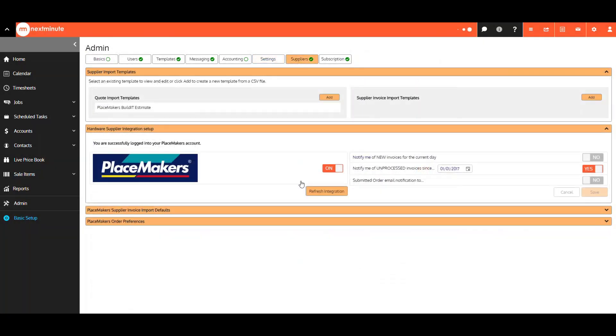The Suppliers tab is where you now go to add and edit your quote and supply invoice import templates. Also, if you are a Placemakers customer, this is where you will find your integration settings.